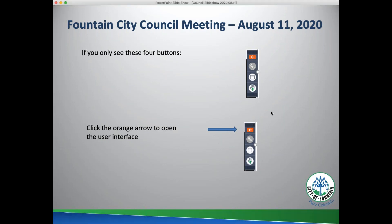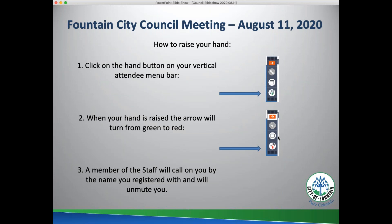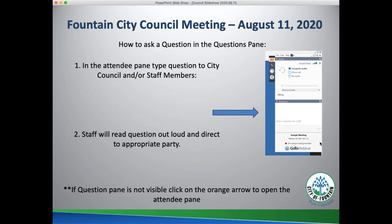When you connect, all your microphones are muted. There are two ways to communicate with city council: raise your hand virtually by clicking the hand button on your vertical menu bar, or type a question into the question pane in the attendee interface. If you're connected only by telephone, you will not be able to raise your hand. When your hand is raised, the arrow turns from green to red, and a staff member will call on you by the name you registered and unmute you. To ask a question, go to the question pane and type it — a staff member will read it aloud and direct it to the appropriate party.